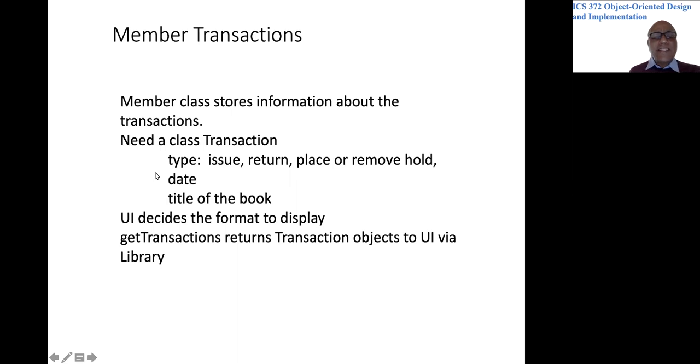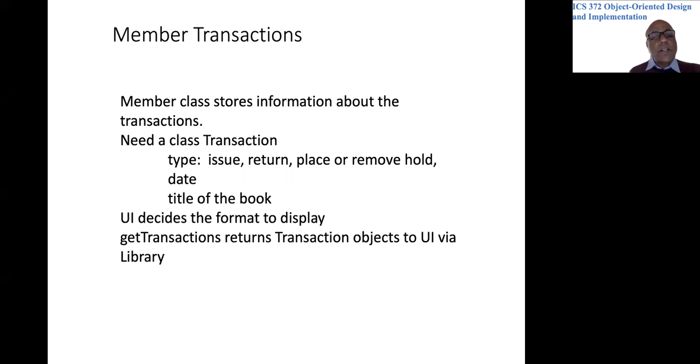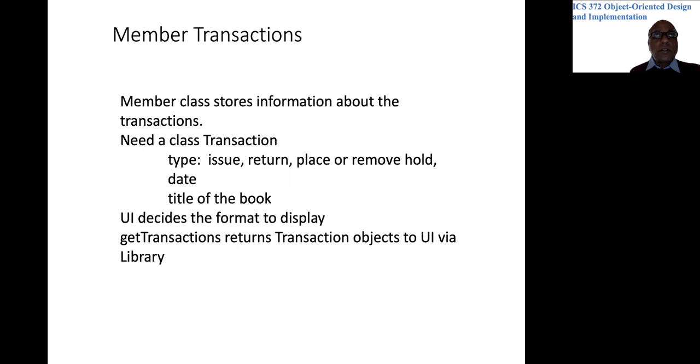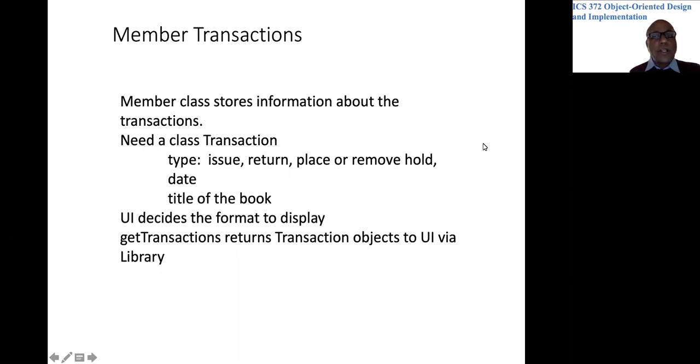And let's say that our goals are fairly minimal. All we need to know is what did a member do on a certain date? We are not talking about all members or all dates. What did one member do on a certain date? Did they get books issued? Did they return books? Did they place any hold? Did they remove any hold? Those are the only things we need to have.